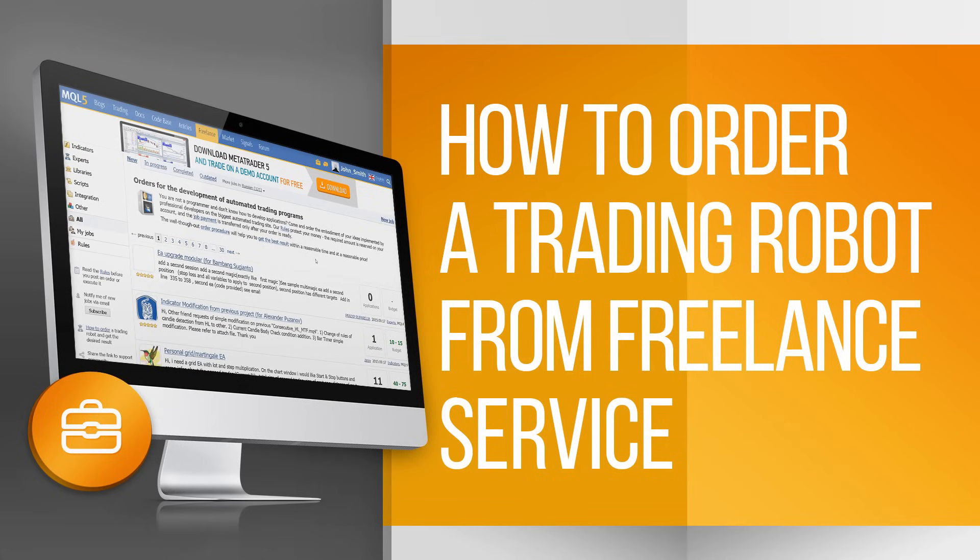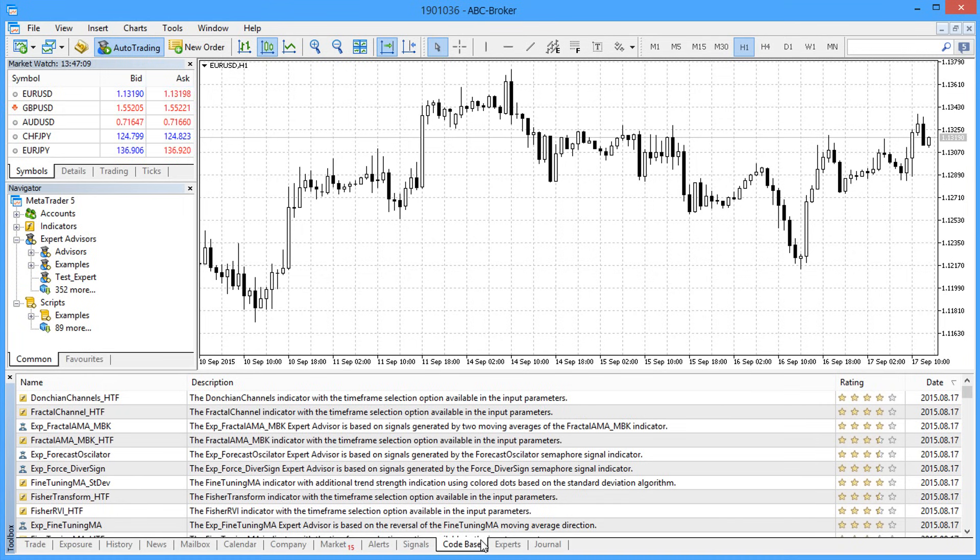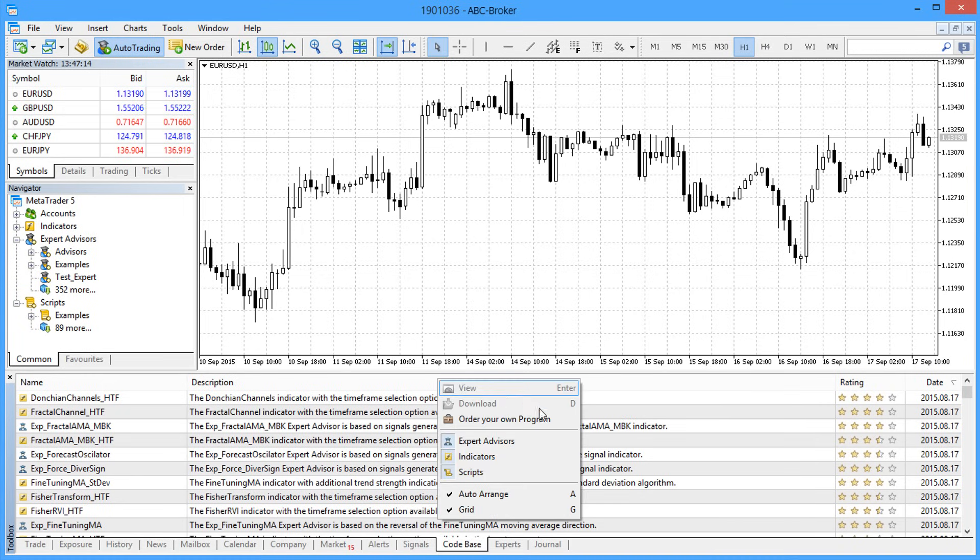A trading robot or an indicator can be ordered from experienced developers straight from the trading platform. If you can't find a required program among the thousands of apps in the market or in the source code, use a context menu command to go to the online freelance service.